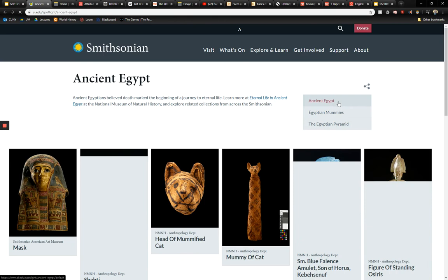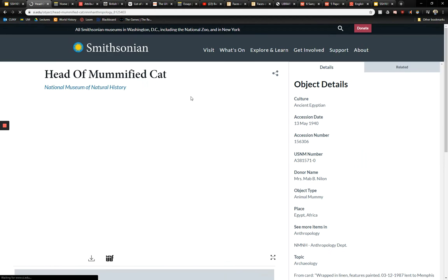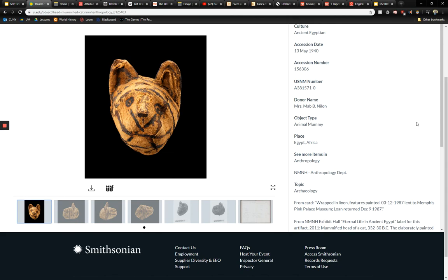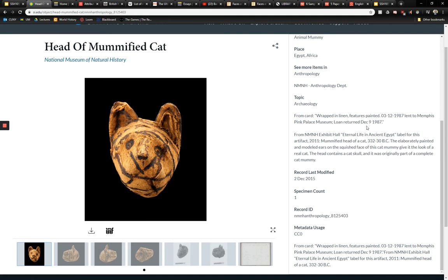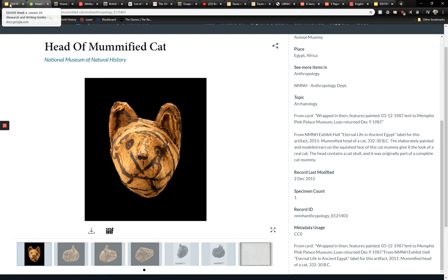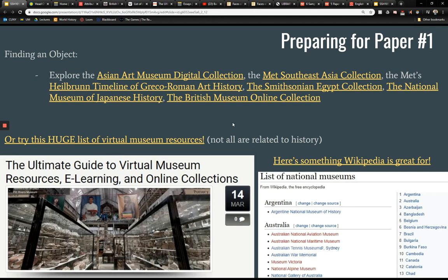Some objects are harder to study than others. The Smithsonian, for example, has a lot of objects — let's click this mummified cat's head — but they don't have a lot of information about it. You'd have to do a bit more research, probably on cats in Egypt, and draw those links yourself. That's completely doable — you could use the textbook for background and find one article about cats in Egypt, and you'd be off and running. On some objects you'll have built-in information from the essay; on others you'll want to do a little bit more research yourself.